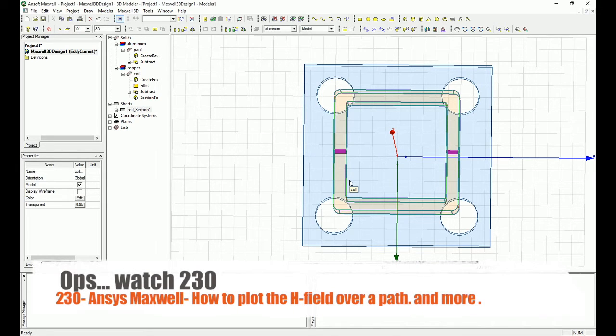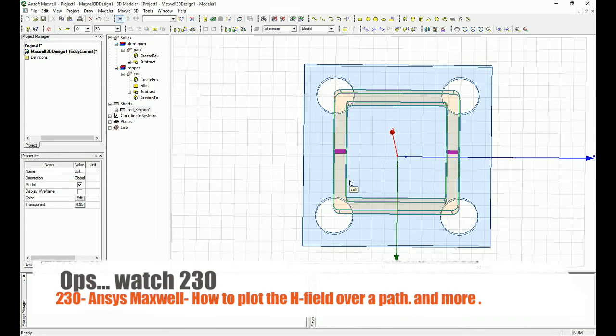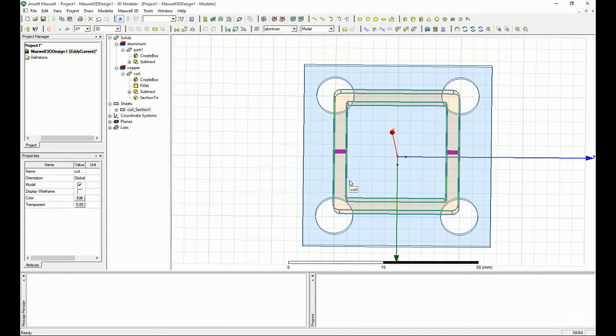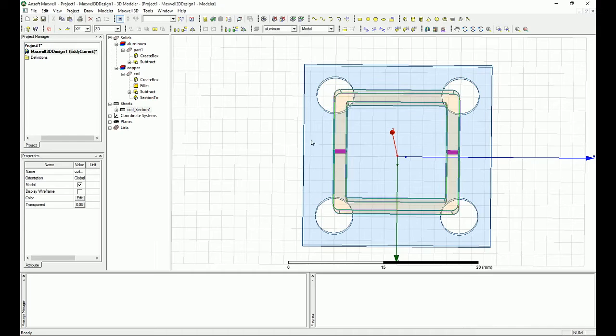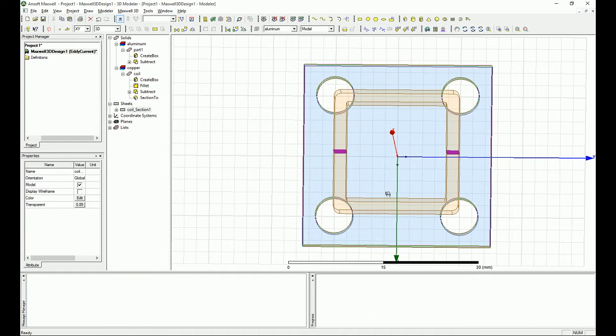Go and watch tutorial number 2.8 of this series and you can see how you can change and select whatever surface that you want in your design to do excitation or plot field or whatever you want to do. Okay, so I've done the selection and I have these two sections of the coil.